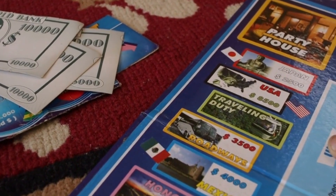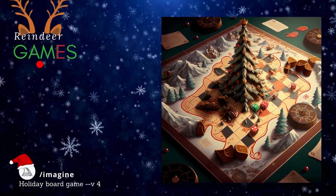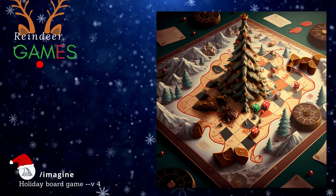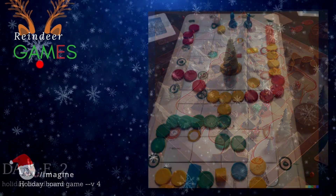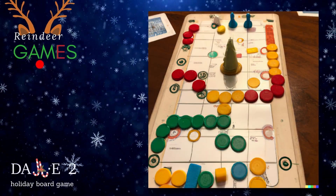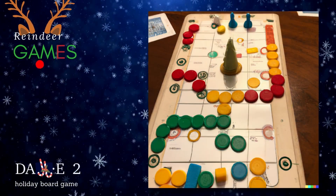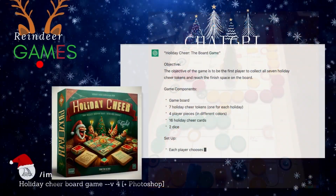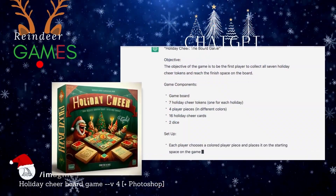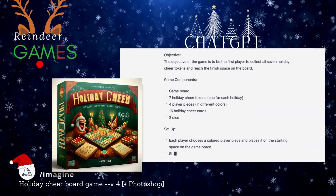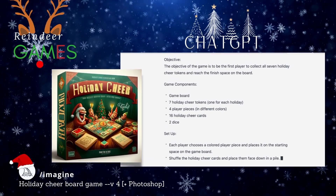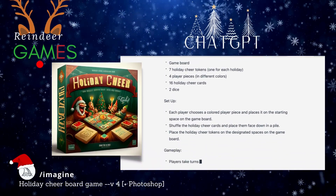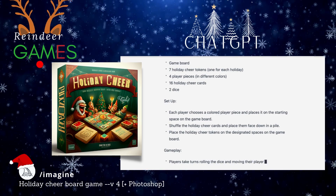Board games are popular at the holidays, but you've probably played them all a hundred times. Ask the AI image generator for a new holiday board game — with the AI image to hand, recreate the new game and make up some rules. Or you can ask ChatGPT for a new board game, make the game, and follow the rules. Here are the rules for ChatGPT's Holiday Cheer board game, complete with game pieces and setup.